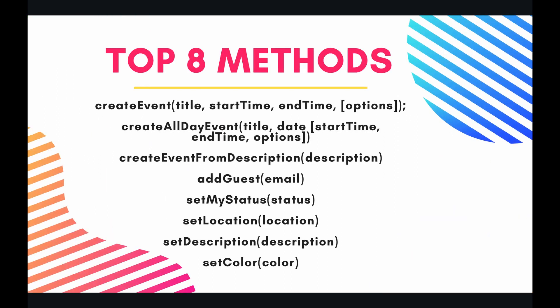So the top eight methods that I have picked out are create event, create all day event, create event from description, add guest, set my status, set location, set description, and set color. There are a lot more methods, but I think these are going to be the top eight most useful. So let's jump into the code and put these methods to work.